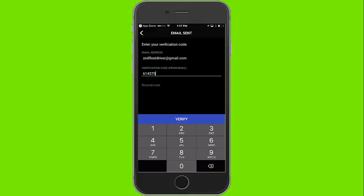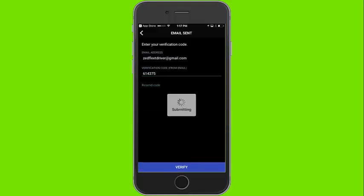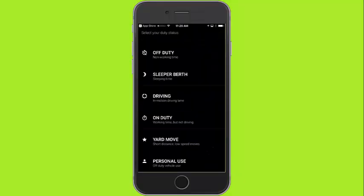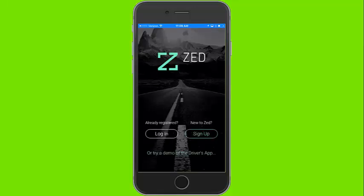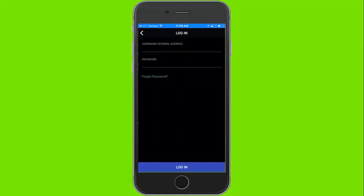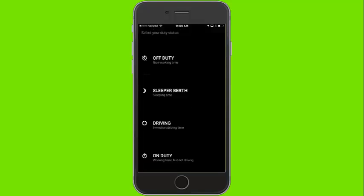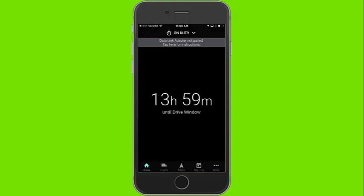You can start by selecting your appropriate duty cycle and connecting to your adapter. Login to the ZED Connect app and select the appropriate fleet. Then choose the appropriate duty status. The correct duty status for this example is on duty, not driving.